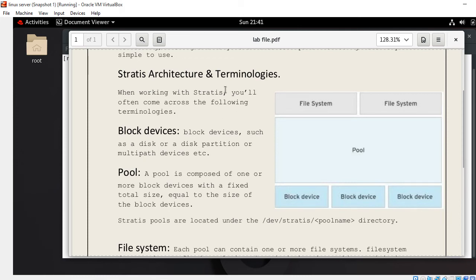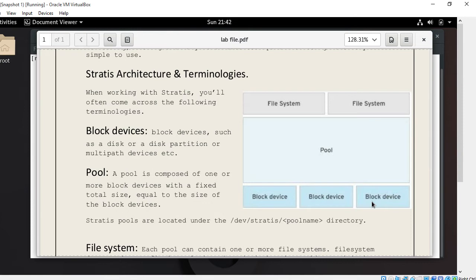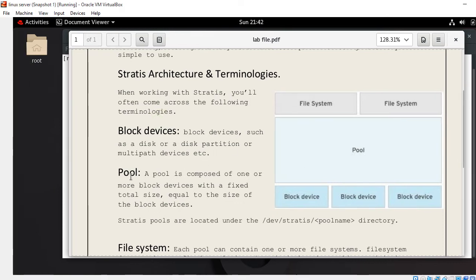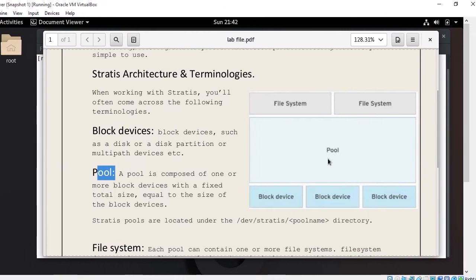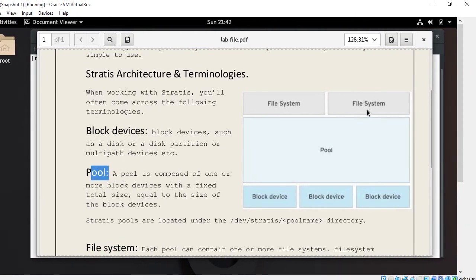When working with Stratis, you will often come across the following terminology. The first is block devices — such as a disk, disk partition, or multiple path devices. You can have two or more as per the need of the organization. The second is the pool, which is composed of one or more block devices with a fixed total size. Stratis pools are located under the /dev/stratis/pool-name directory. Combining block devices makes a pool, and from a pool we can create different Stratis file systems.